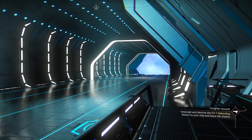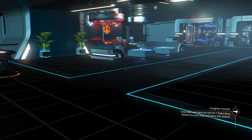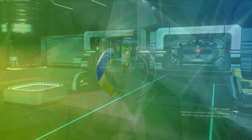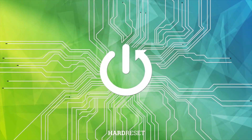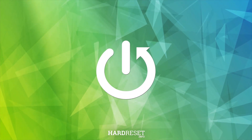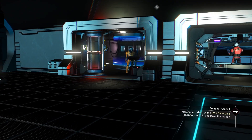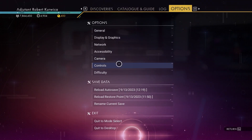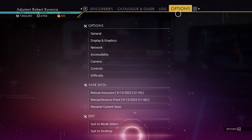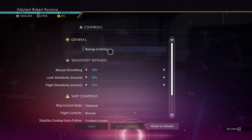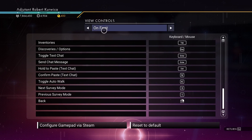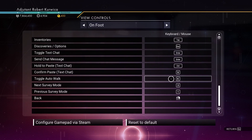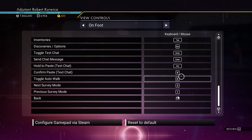Hello, in this video I want to show you how to toggle or untoggle auto walk in No Man's Sky. To do this we'll need to click on escape so that we can learn the controls behind it, and here simply open options, controls, then remap controls, and on foot we have toggle auto walk and it's under the K by default.